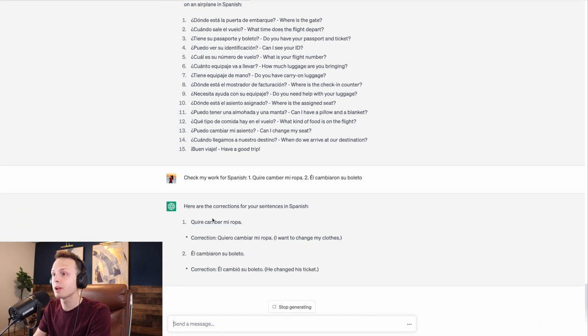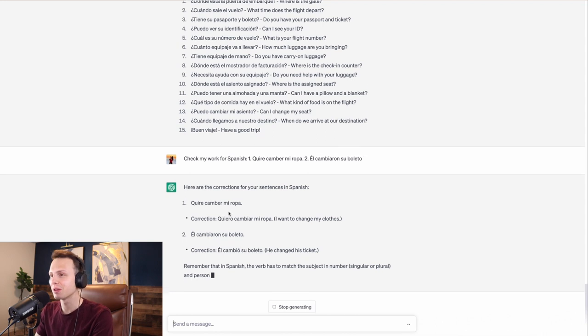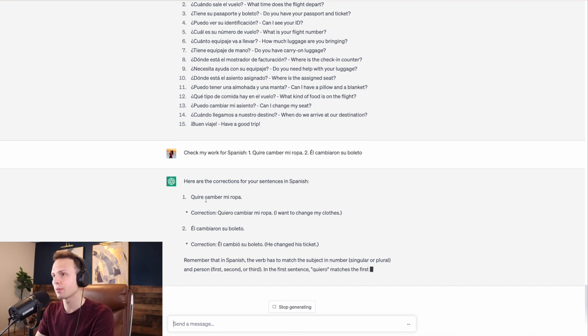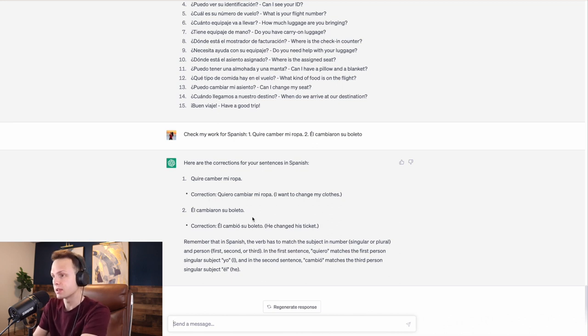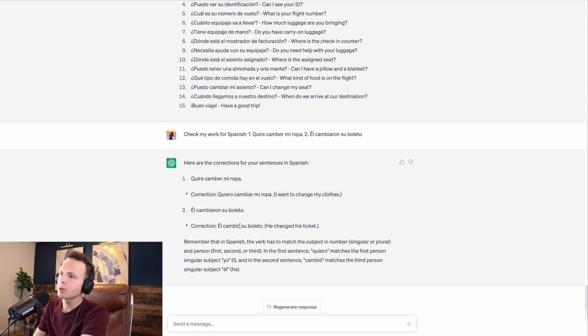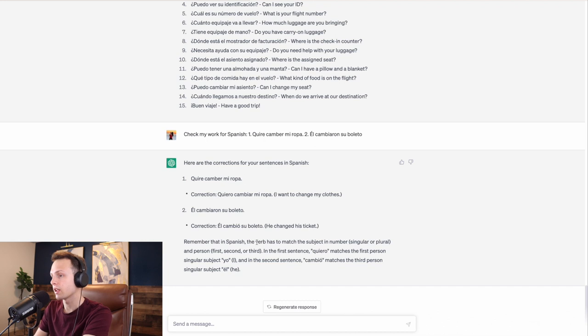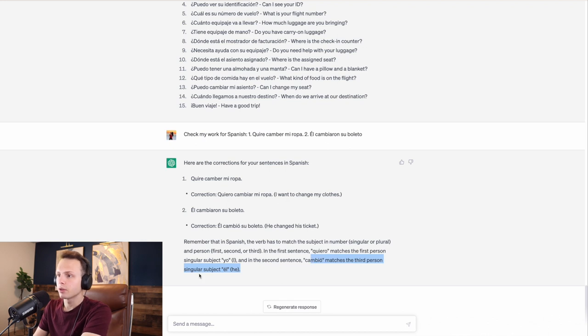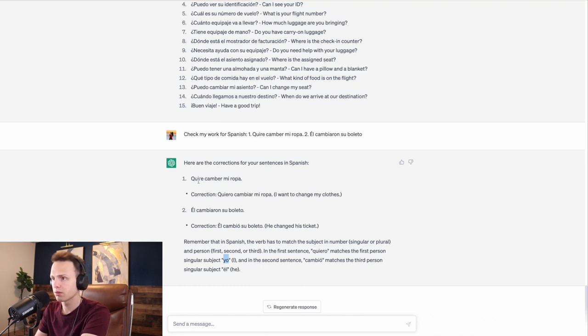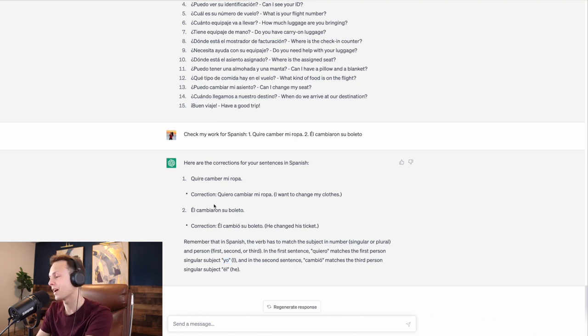I actually made a mistake in the first one. I didn't mean to. I meant to say quiero, but I made a typo. But even better, I wanted to make mistakes in this. And I like that. So it actually gave me the translation, too. And it gave me what it should have been. And it gives me a simple explanation. It might be a little bit confusing. But, basically, cambió matches the third person, he. So, ChatGPT can give you good vocabulary, good scenarios, good practice, good quizzes.